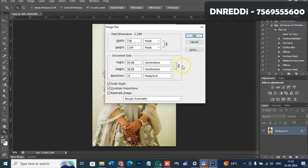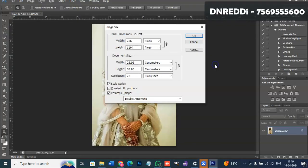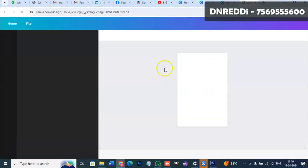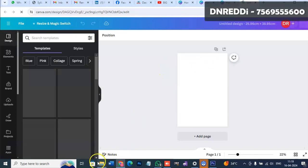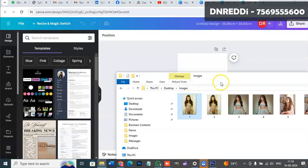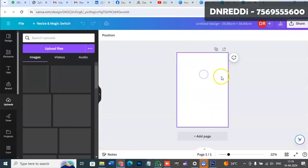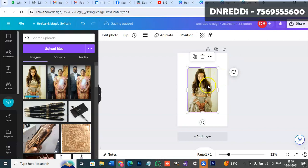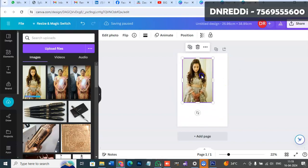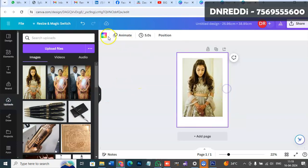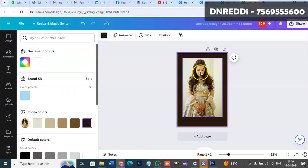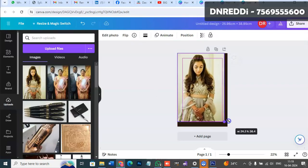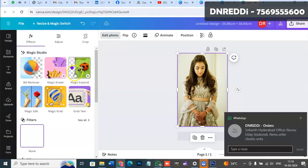Go back to Canva and create a custom design with these dimensions: 25.96 by 38.95. Select centimeters and create the page. You can then drag and drop your image, upload it, and it will be set to the same size.